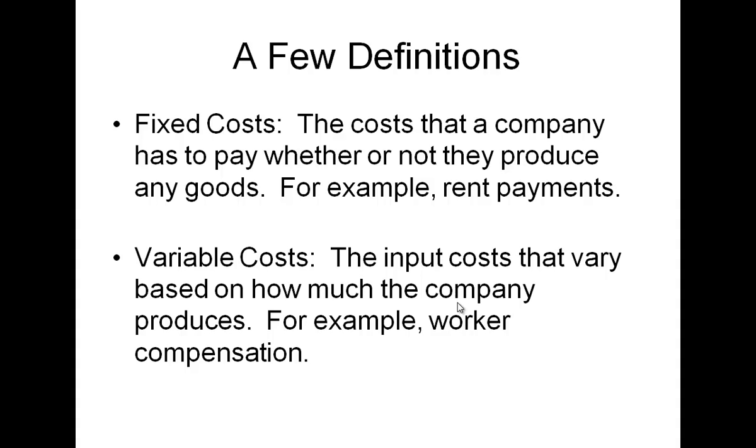Before we go too much further, we've got to talk about a few definitions. The first is fixed costs. Those are the costs that a company pays whether or not they produce any goods. So if I have a pizza shop and I pay rent for the building or I pay a mortgage payment for the building and I pay some basic gas to keep the building heated, I'm going to have those costs whether I make a single pizza or not.